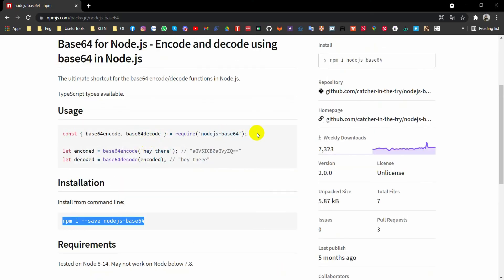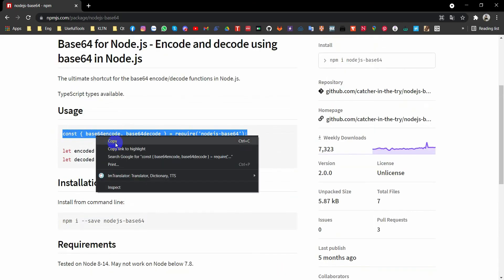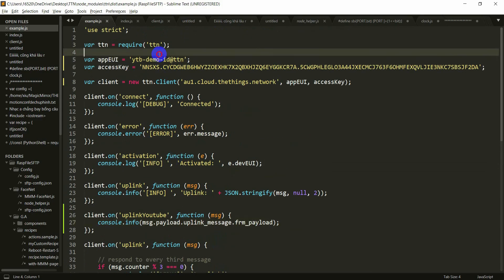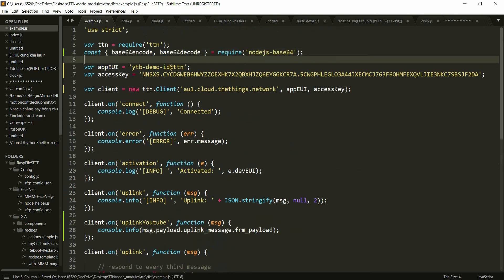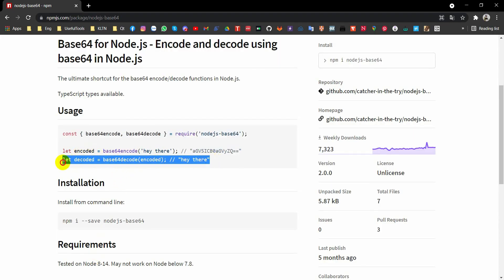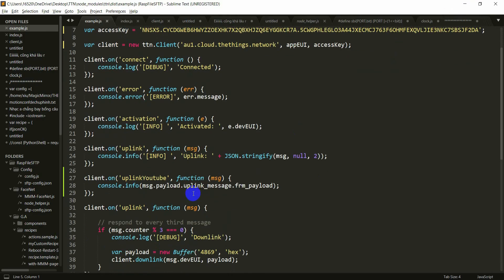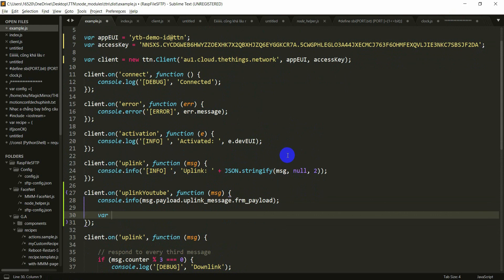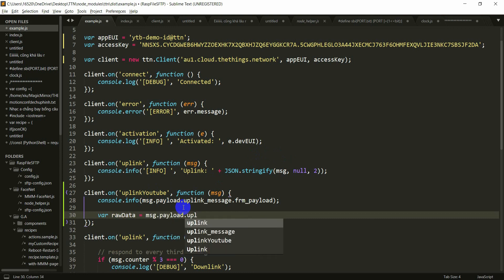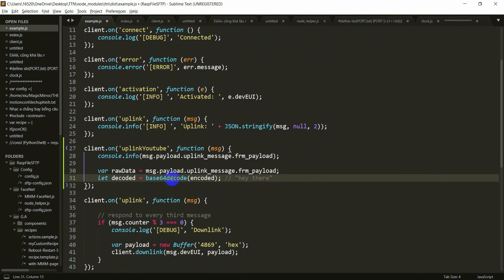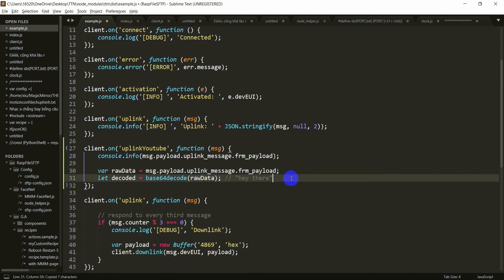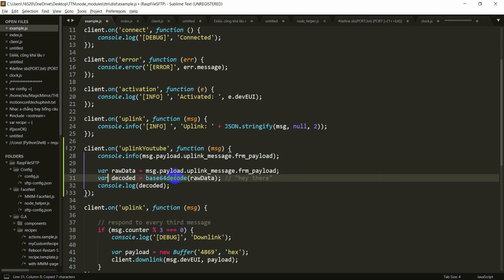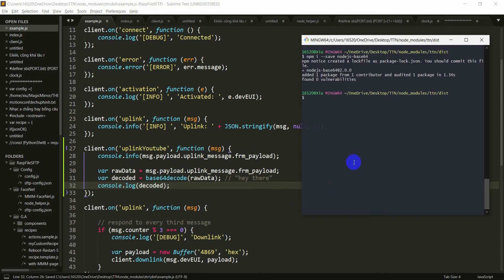This is a sample. I have to include this. Include it here. Then use this to decode. Here, after I print, I have a variable to keep that data, var raw data equals messenger.uplink message.frame payload. Then I will paste the decoded, decode and pass this raw data into the parameter. Then I will print it to the terminal, decoded. You can put it here, var is okay. Now let's try.